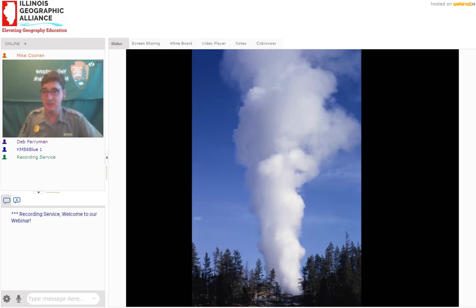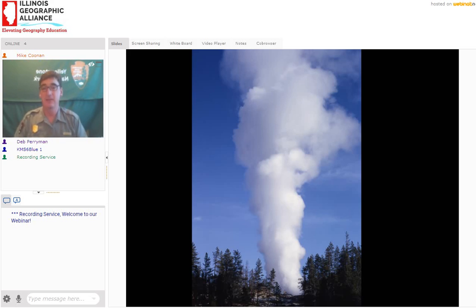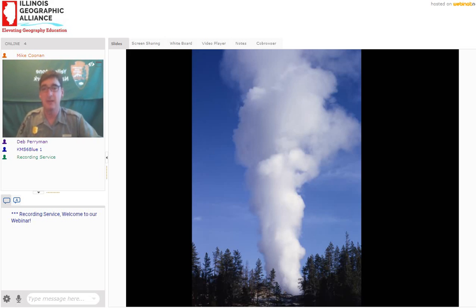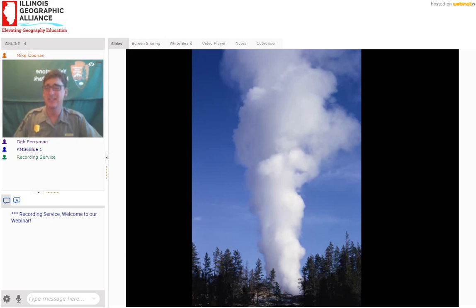Half of the world's geysers are in Yellowstone. There are about 600 active geysers in the world, and 300 are here in Yellowstone National Park. This is a picture of the steam phase of Steamboat, the world's tallest geyser in Norris Geyser Basin. It's not a predictable geyser — it erupted in 2014, once in 2013, and I think we have to go back to 2006 for the eruption before that. But when it erupts, it's over 300 feet. Really incredible.